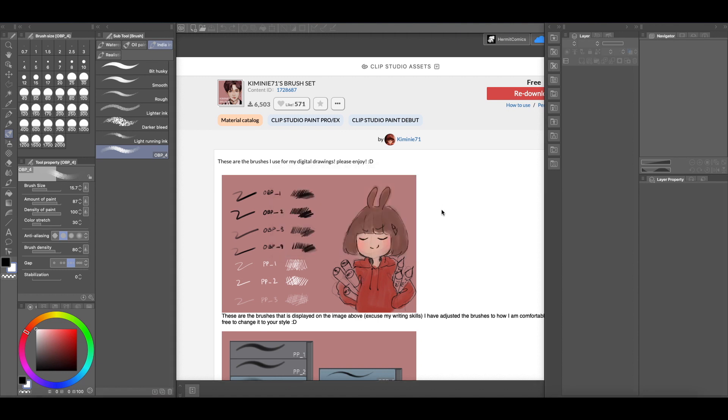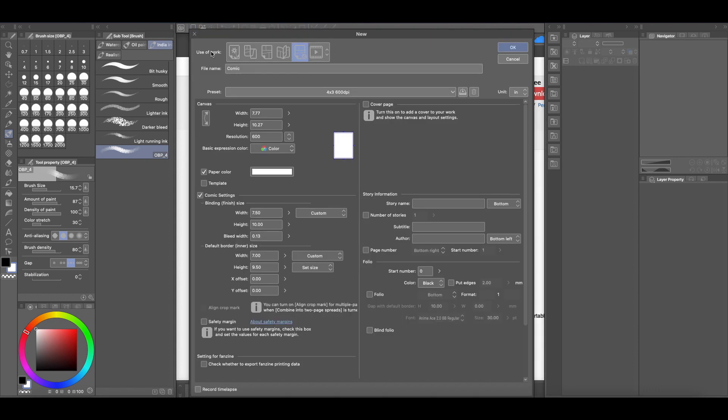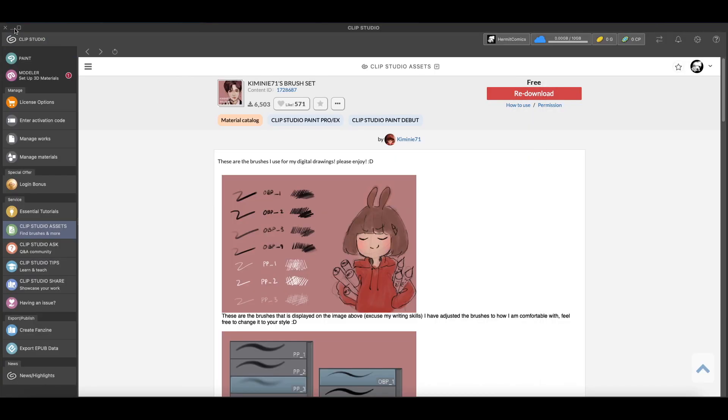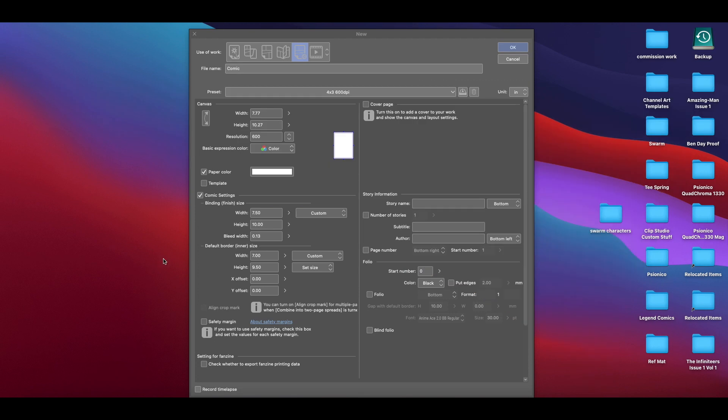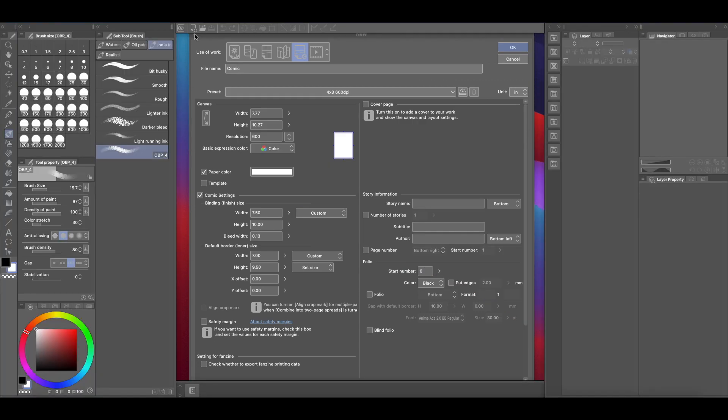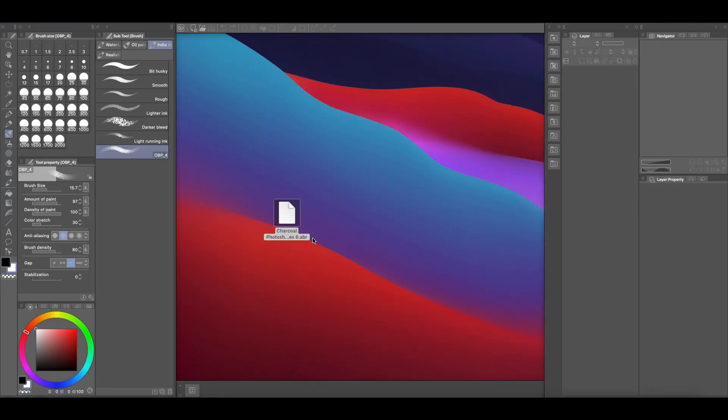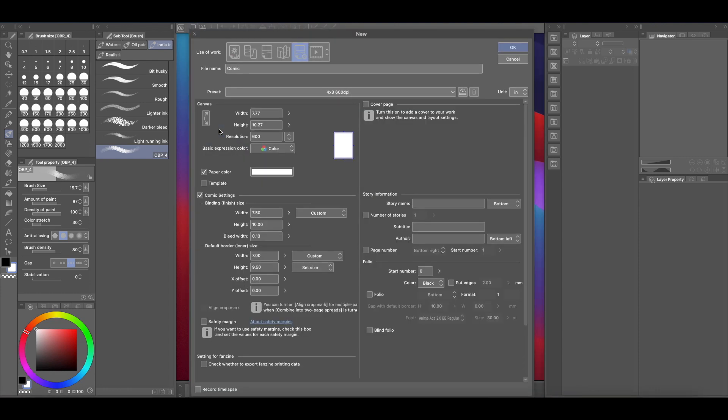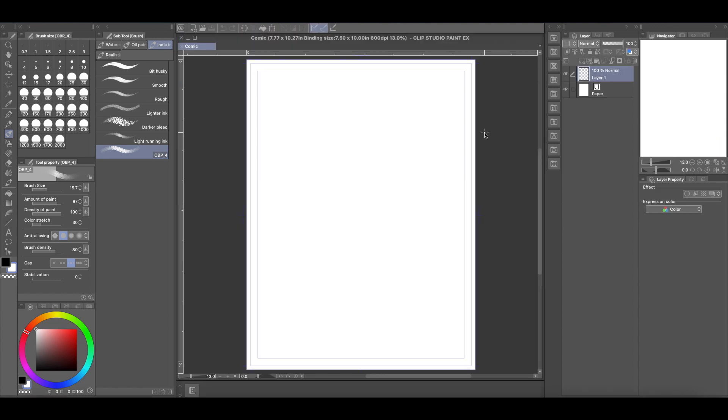And so that's pretty much how you can install brushes into Clip Studio Paint from either Photoshop, which are again dot ABR files, those are the Photoshop brush images, or you can download them from the assets website and just drag and drop them just like that.